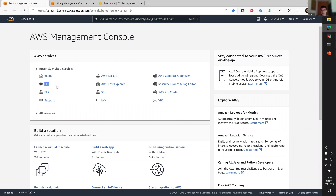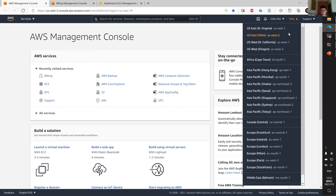Each instance is essentially a virtual machine with its boot disk provided by EBS. You may optionally use EFS, a shared network drive, to source some important data. During the registration process, you may be asked to select your preferred deployment region.